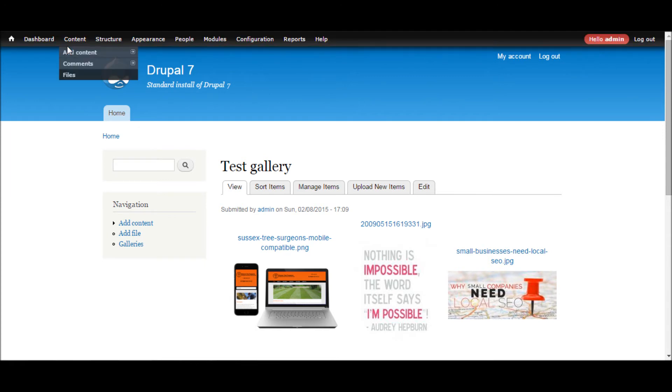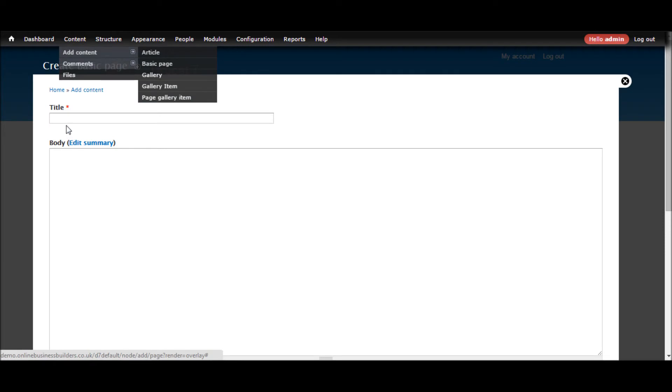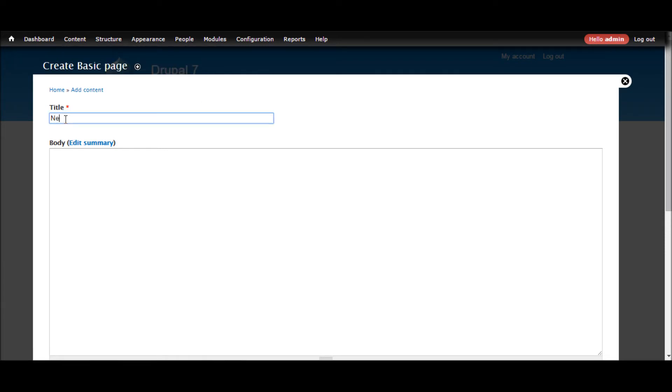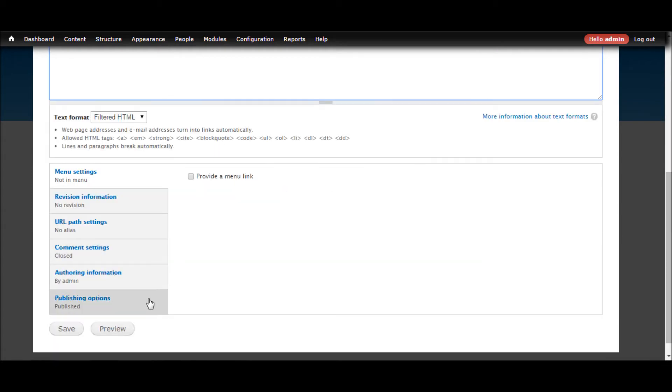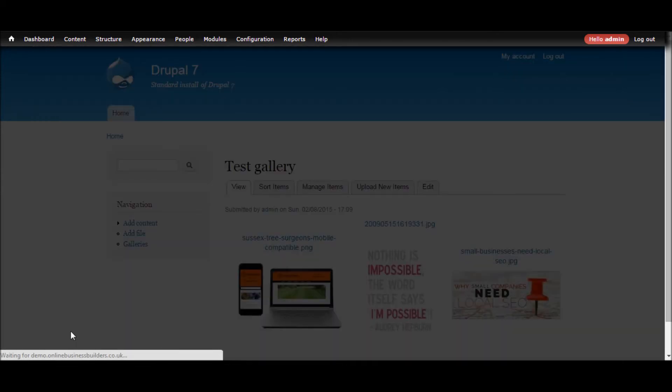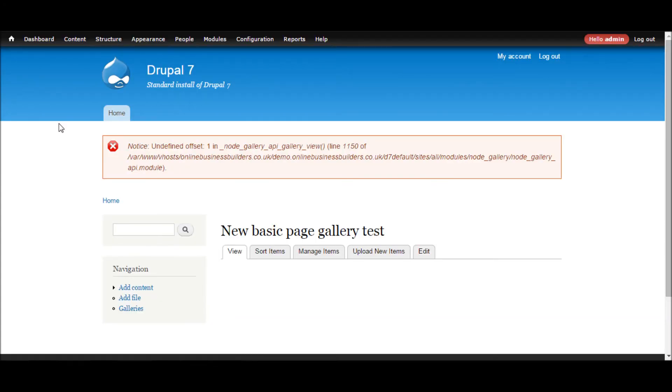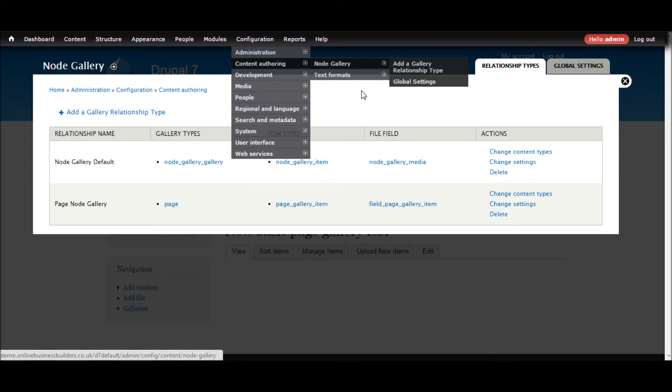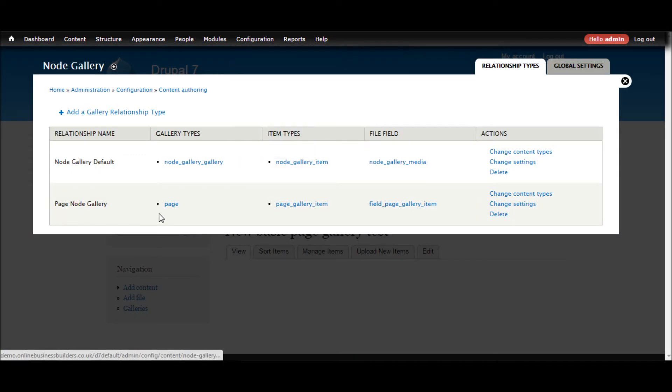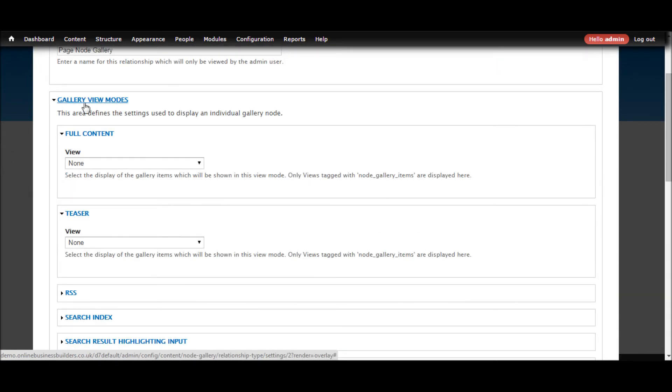OK so let's close that. Let's now go and add the basic page. So new basic page. Gallery test. Not going to bother with the body and leave everything else the same. OK so that's never nice. I've just learnt the reason that this has happened is because we didn't select any views when we were setting up the node gallery.